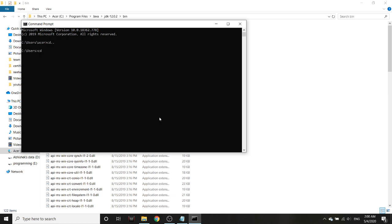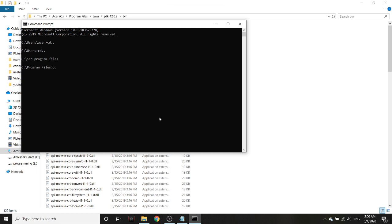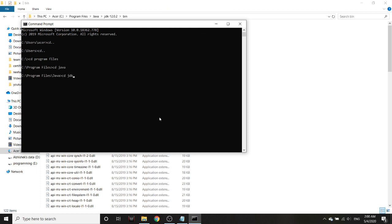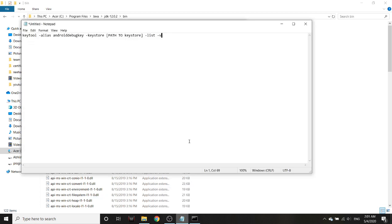Now cd Program Files, getting into Program Files from there. Then cd Java. Then cd jdk-12.0.2 because that is my version. Your version could be different, could be a newer version. Inside this it will be cd bin.